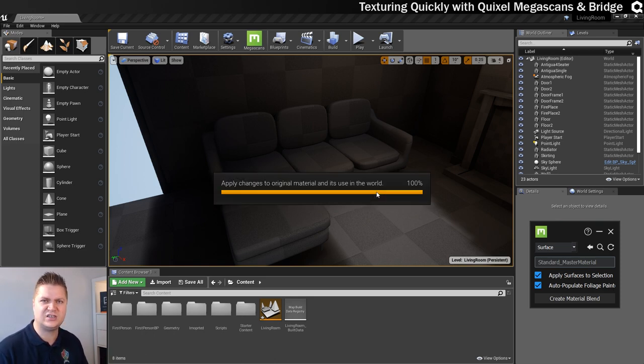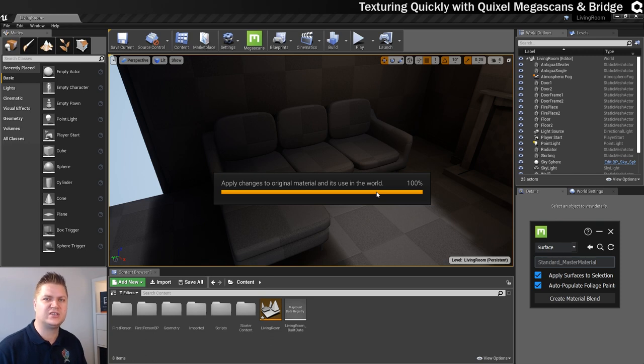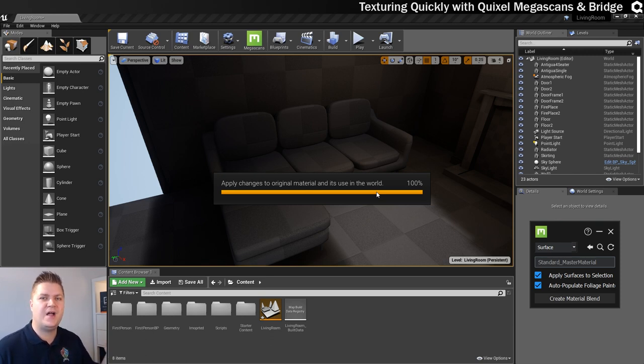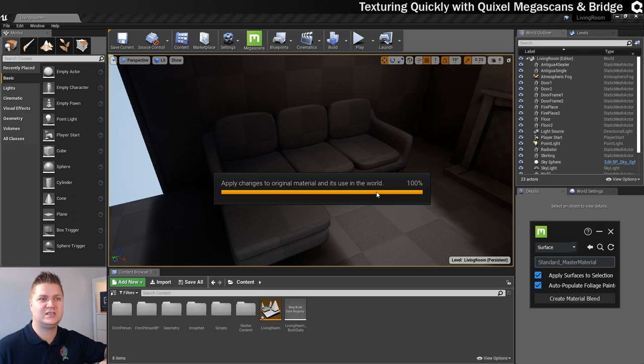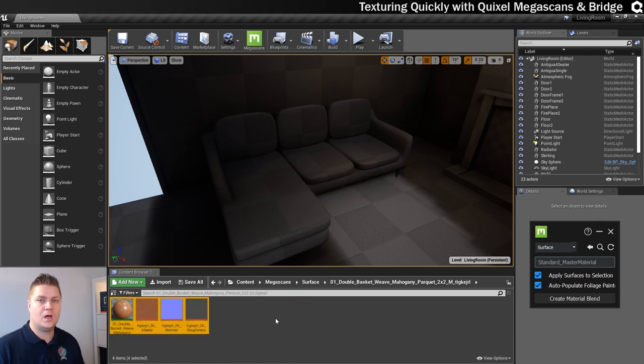And you can see this is actually taking a little while. It's probably because I'm also recording at the same time. And then when it's done, you'll be able to see how that works.